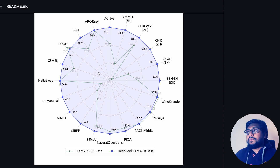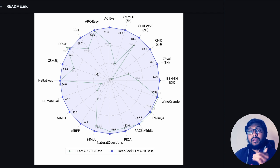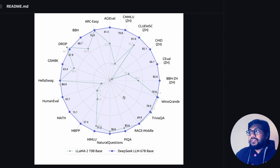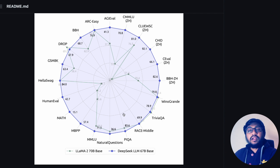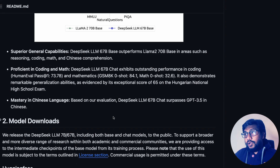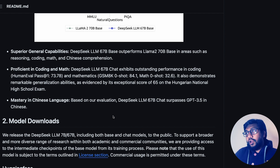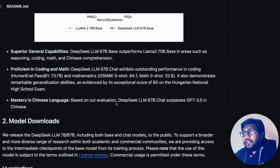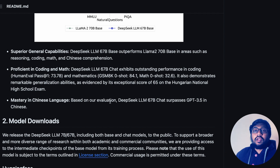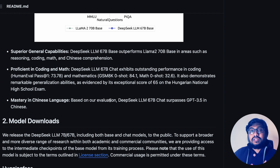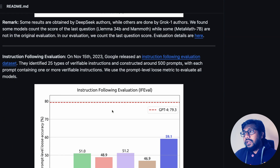There are some benchmarks where LLaMA 2 is on par or better than this, but almost across all the benchmarks you would see DeepSeek LLM is better than the LLaMA 2 70 billion parameter model. This model is also good at coding — especially the coding proficiency and math proficiency — so this model is supposedly a strong model.